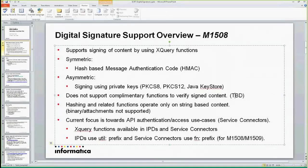The current focus is actually geared towards enabling people to create service connectors where some of the connectors require you to use signed headers as part of the payload. All the digital signature functions where you can create HMAC, signed certificates, or key files are available in the process designer, IPDs, as well as the service connector.